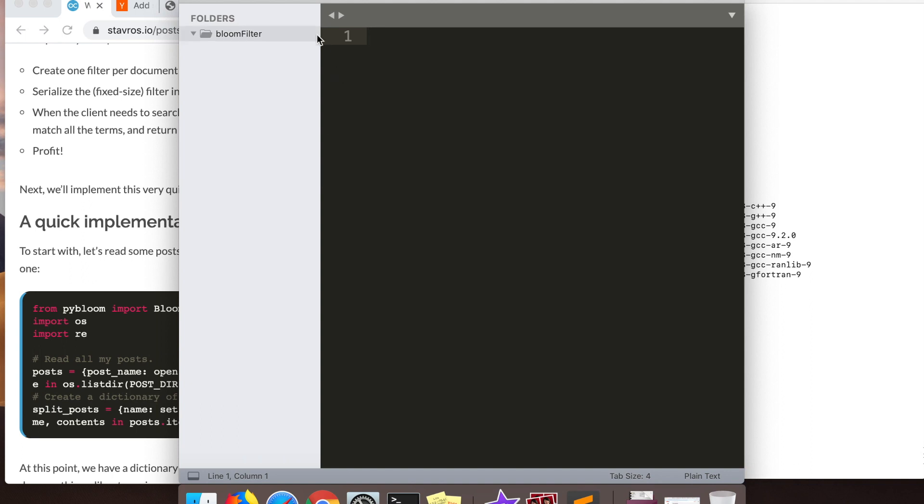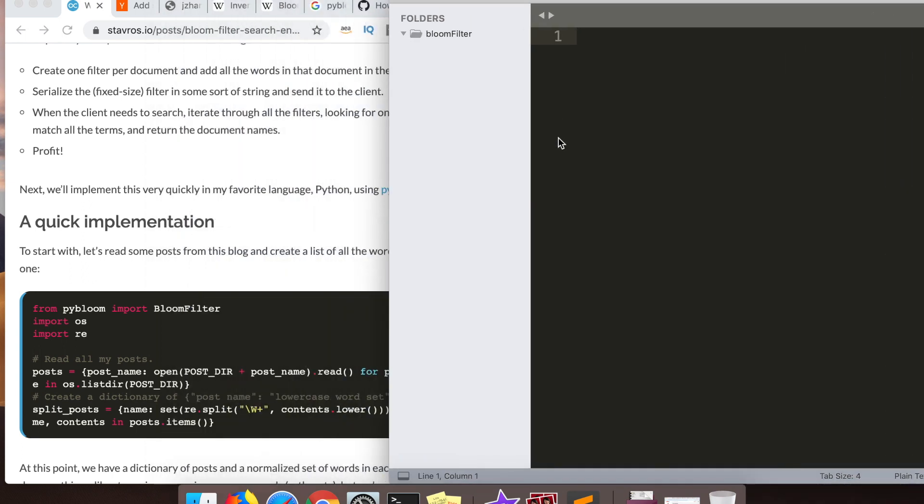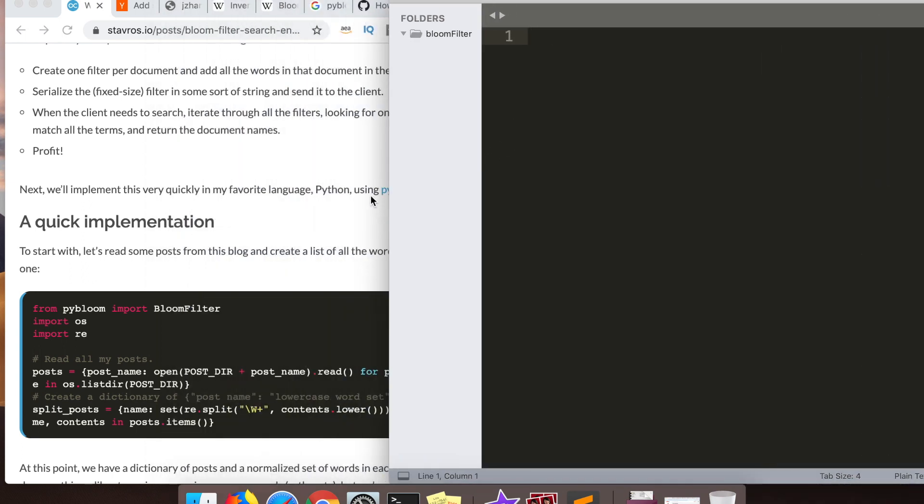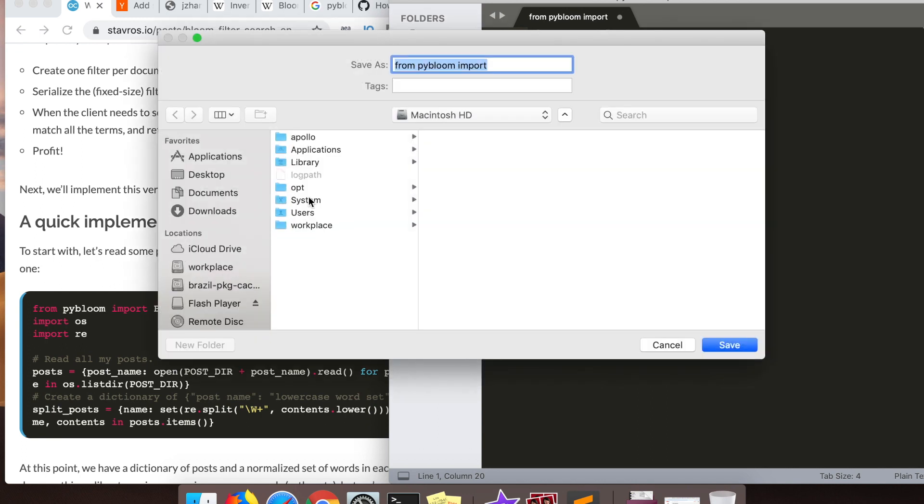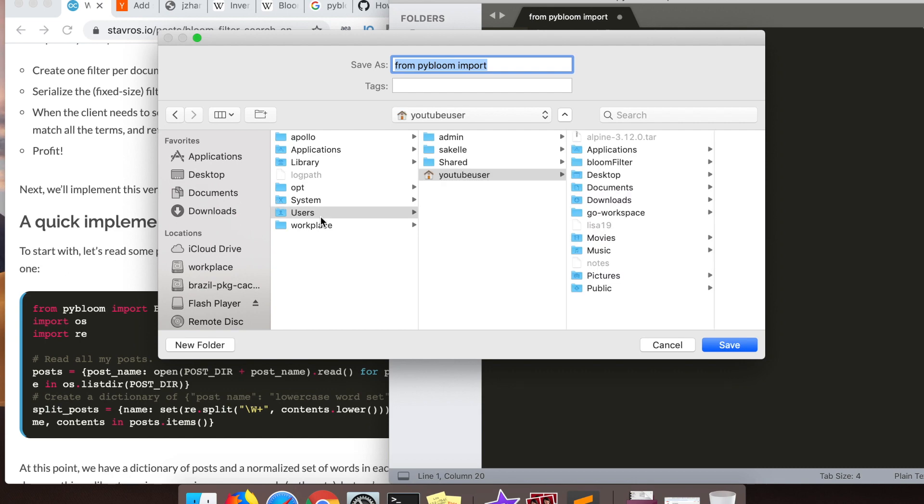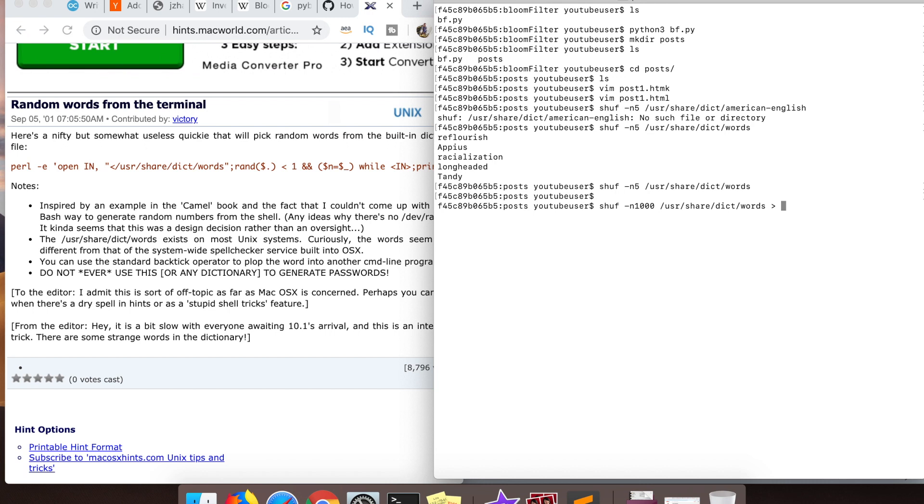All right, now we're coding. The first thing we are going to do here is we're going to import the pybloom stuff that I finally got working. Effectively, like I said, we're going to read in these posts - in my case they're going to be fake posts - and we're just going to split them up into a map.